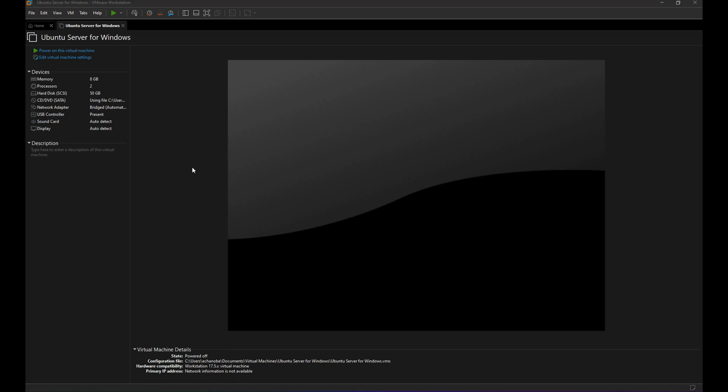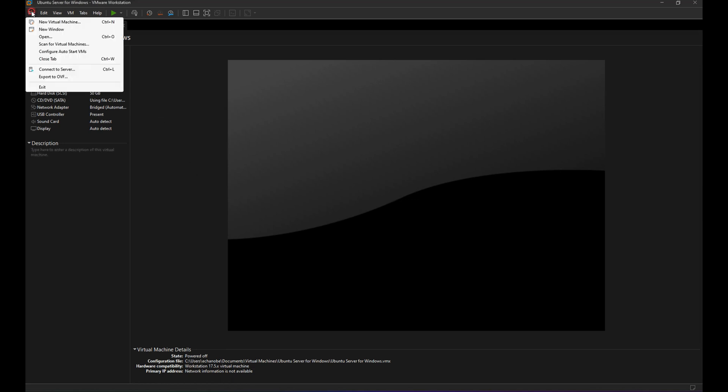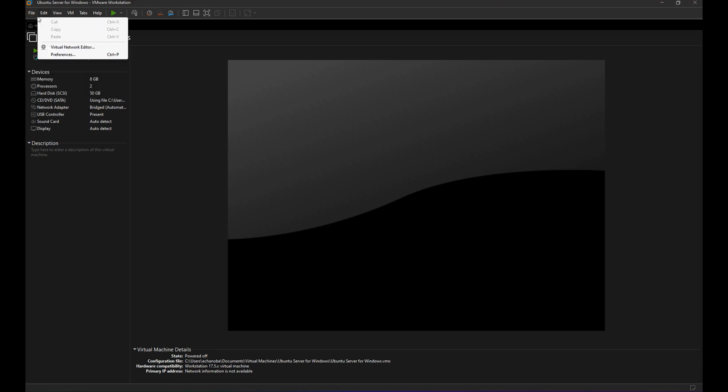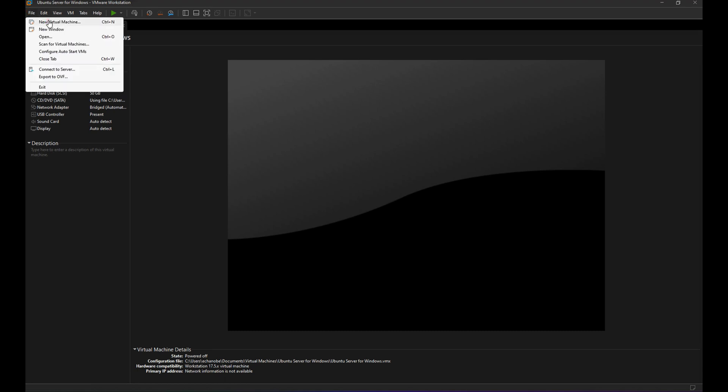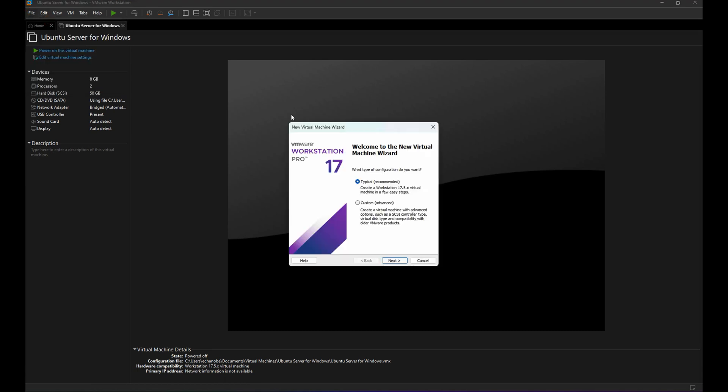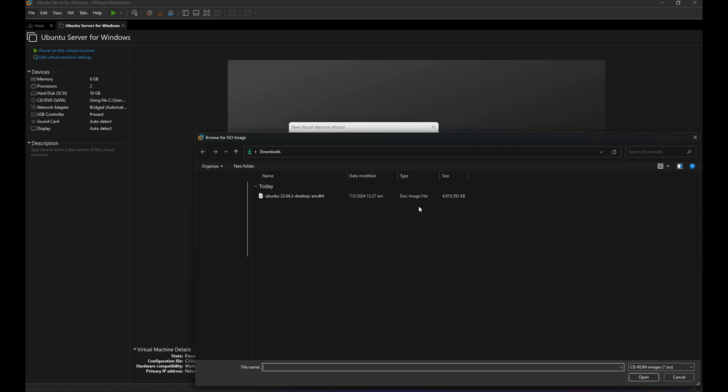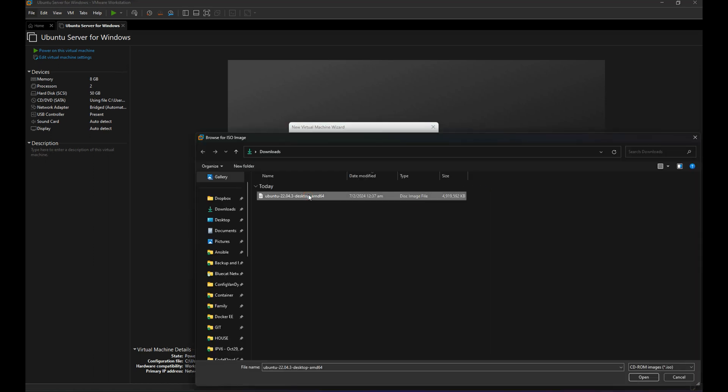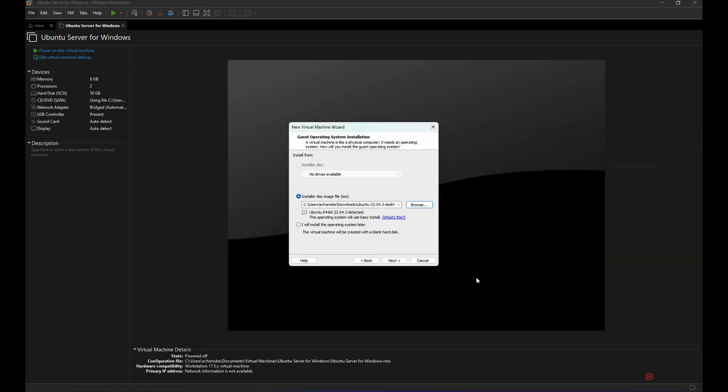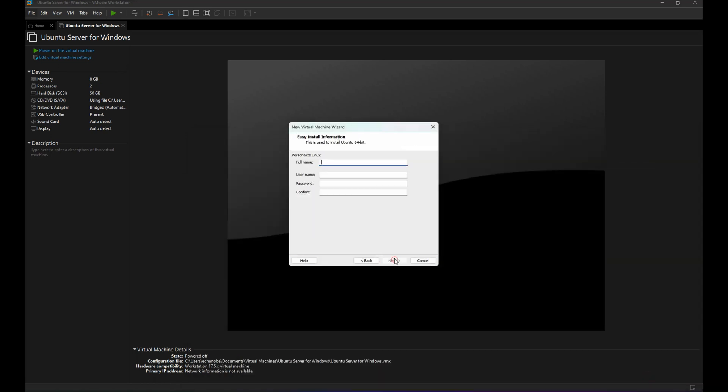All right, let's start installing a new virtual machine. So from File, New Virtual Machine, and then Next. Then let's use the ISO image for desktop here on our download folder. Open, Next. Let's name it as Bill Ray's Toolkit. Bill Ray's Toolkit, our password.